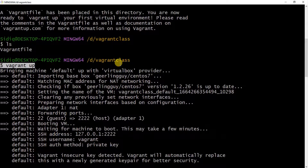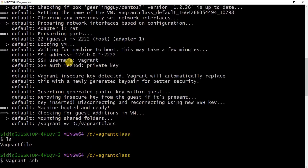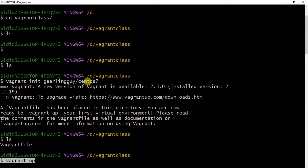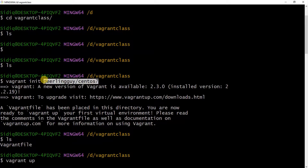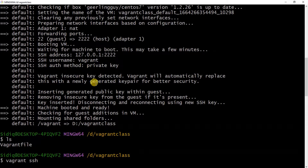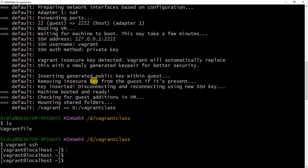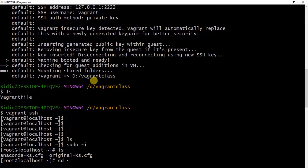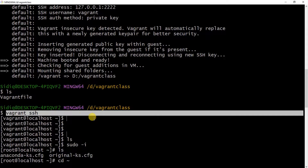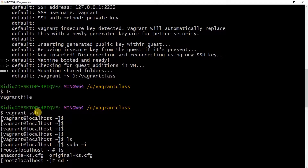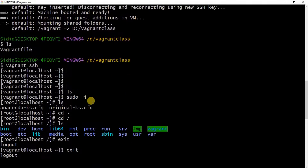The next command is vagrant up, which I explained is like you powering up your physical machine. When you type vagrant up, it's going to download the image specified in this initialization, then use the image to set up a virtual machine for you. When that is done, the next command you need to run is vagrant ssh, which signs you in as a user onto the virtual machine.